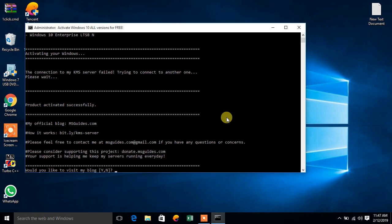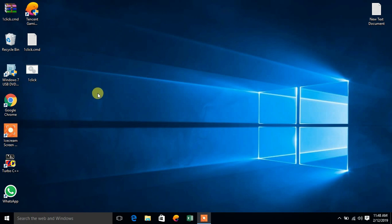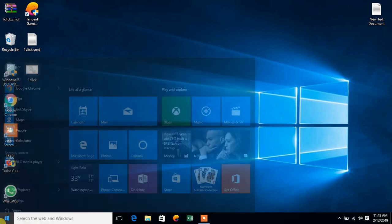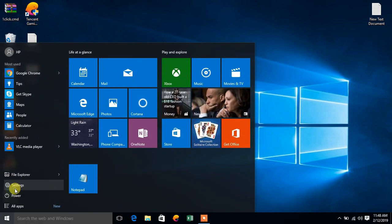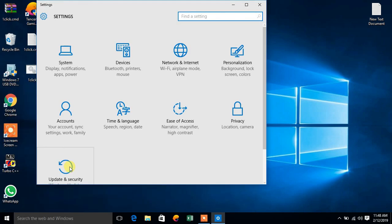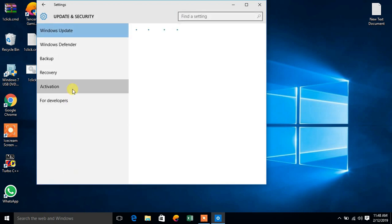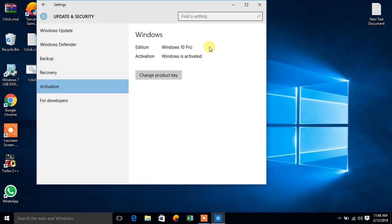You can see the product is activated successfully. Now press N and it will close. Now you can see here in the activation tab my windows is now activated.